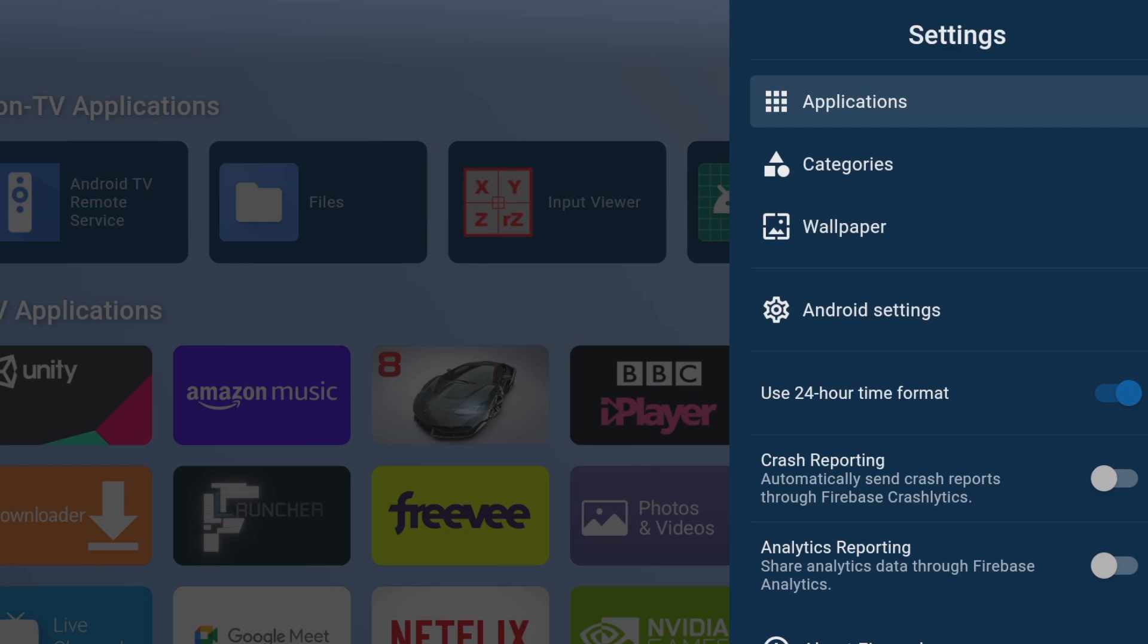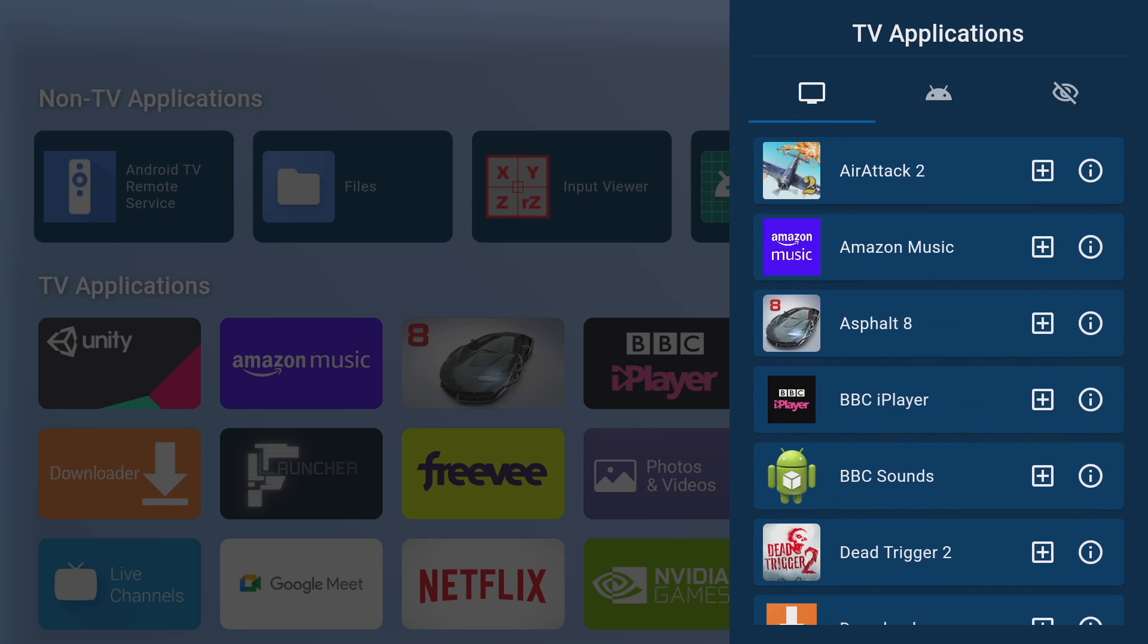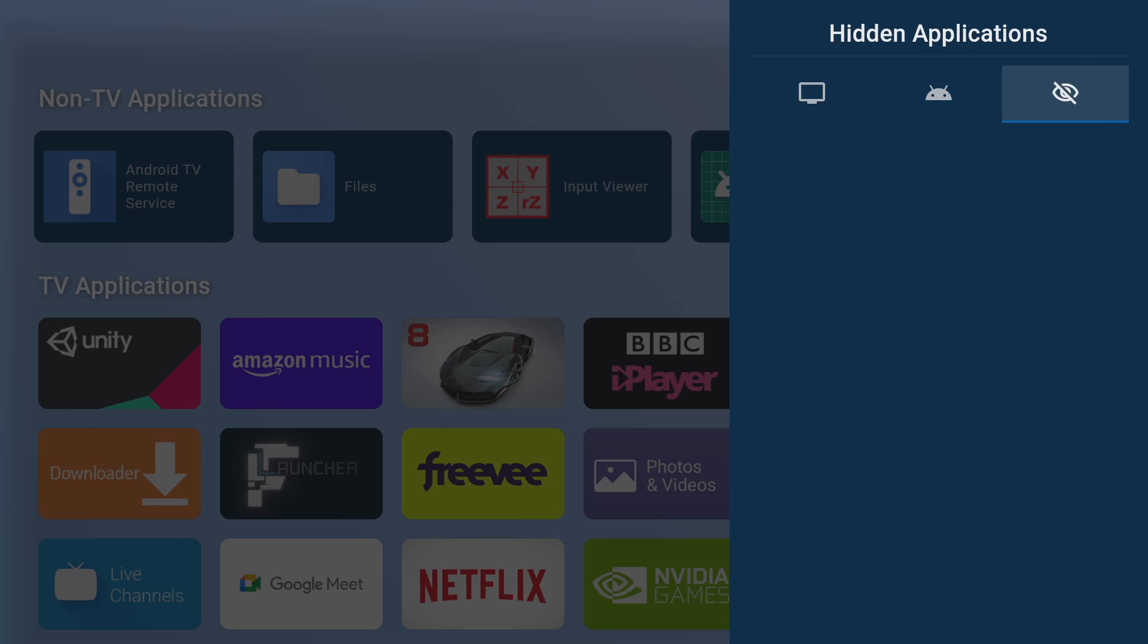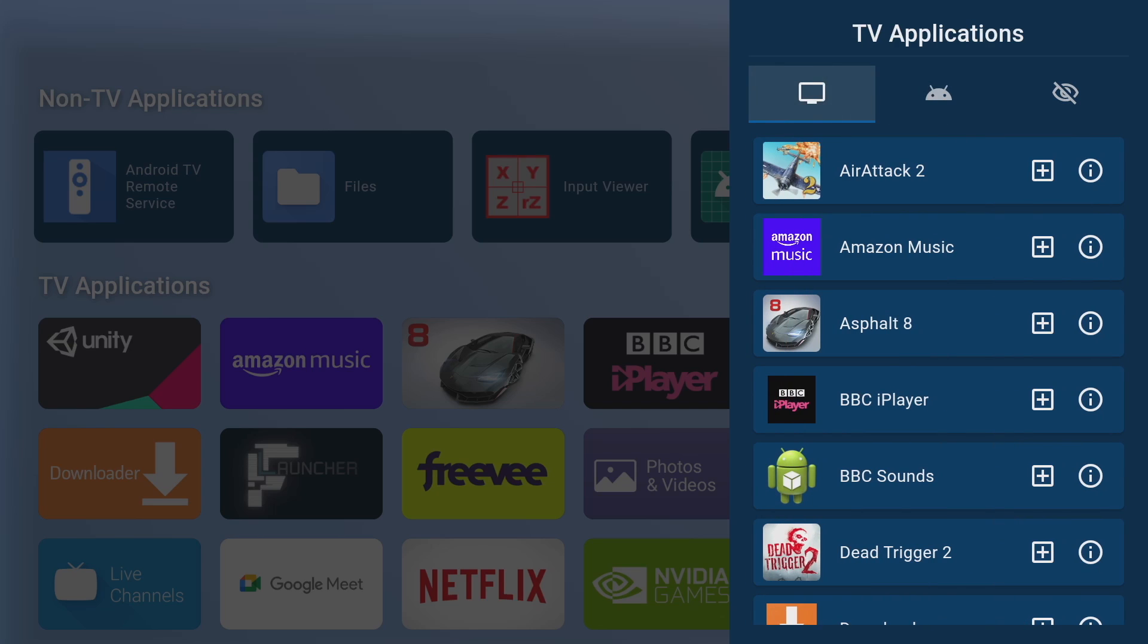Okay so the first of the settings we're going to look at is applications and we've got three sections here: TV applications, non-TV applications and hidden applications. Let's start with TV applications, this is basically all your applications on your device and from here you can manage all your apps in one place.